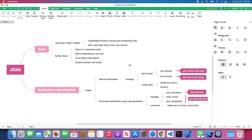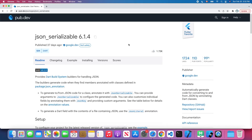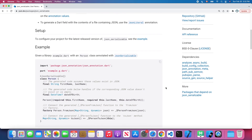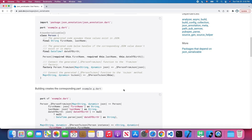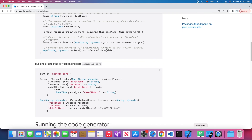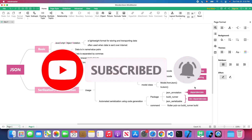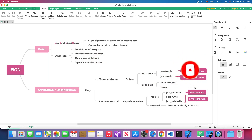That's everything for today's lecture. We covered two approaches to JSON serialization in Flutter: the first is manual serialization, and the second is automatic serialization using a code generator. I'll post the json_serializable link in the description below — feel free to check the documentation for advanced features. Thanks for watching, don't forget to subscribe, and I'll see you in the next one.